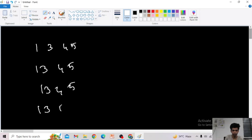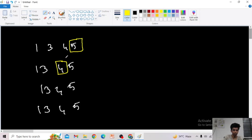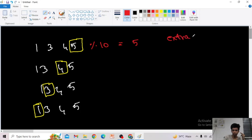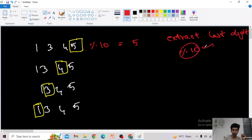In the first case I want to extract the 5, in the second case I want to extract the 4, in the third case I want to extract the 3, and in the fourth case I want to extract the 1. To extract the last digit, I can do modulo 10, which gives 5.